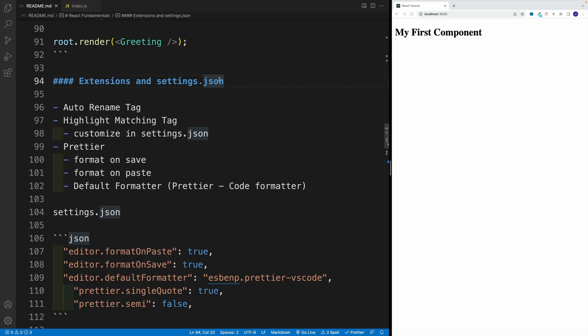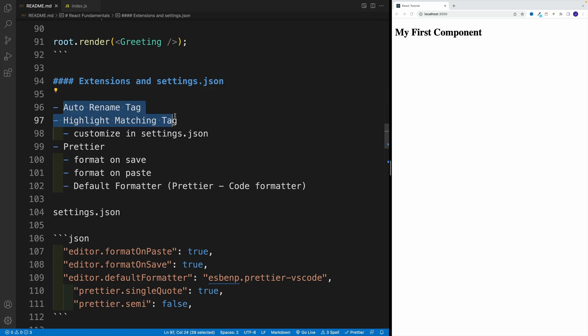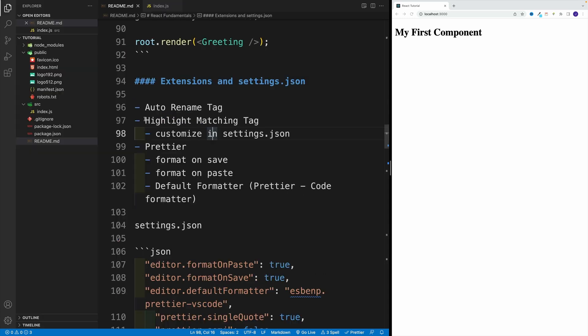Once we're done with our first component, I think this is an excellent time to show you the extensions I use, as well as my settings JSON setup. First, let's start with two easy ones that don't require much explanation, and that is auto rename tag and highlight matching tag.